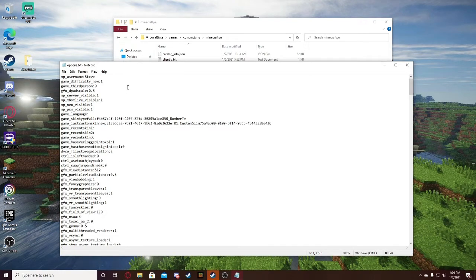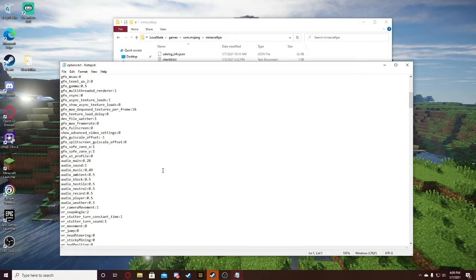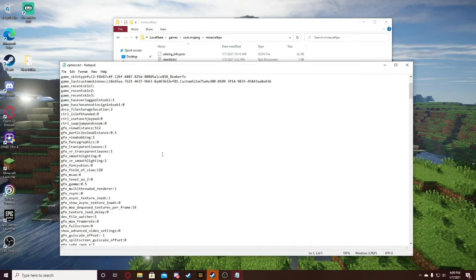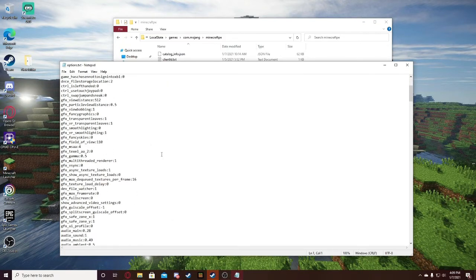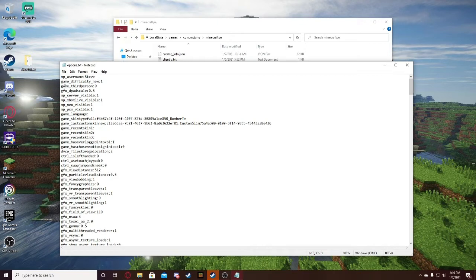So this is our options file. You can edit a lot of things in here, but what we're looking for is the vSync. If we scroll down a little, like right here.